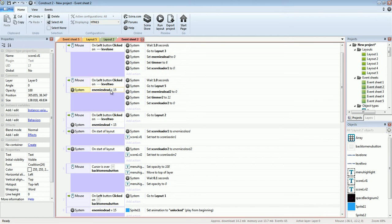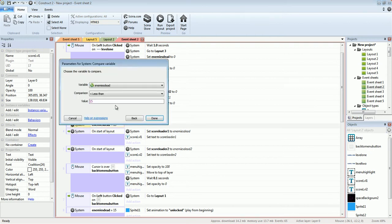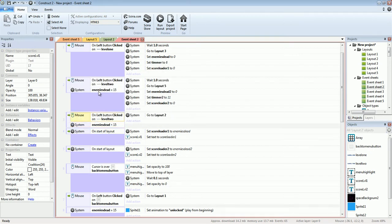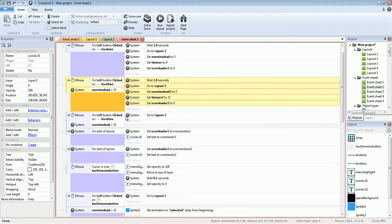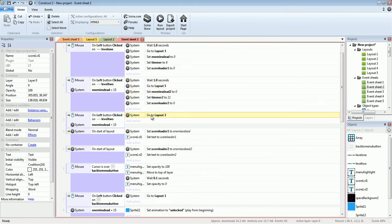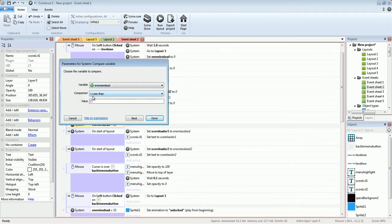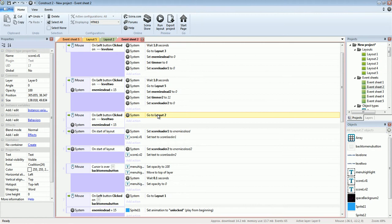If enemies dead equals 15, it's unlocked. But if it's not unlocked, we copy the level two button and delete all its code except go to layout. Then we say: because enemies dead is less than 15, just go to layout 2 again — reloading layout 2 over and over.